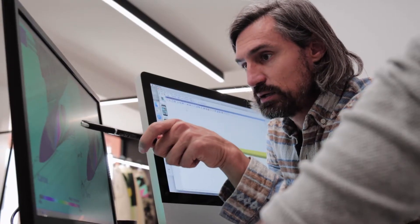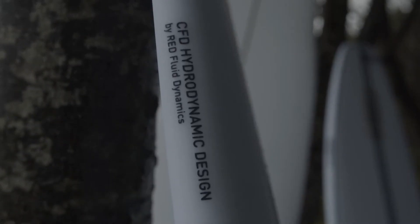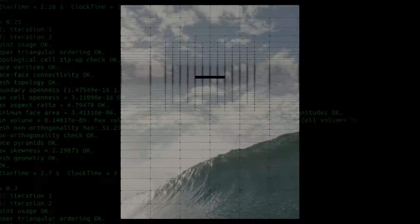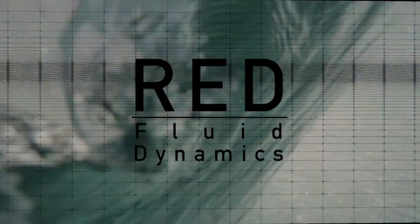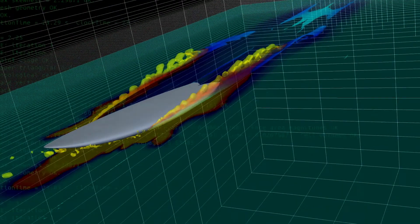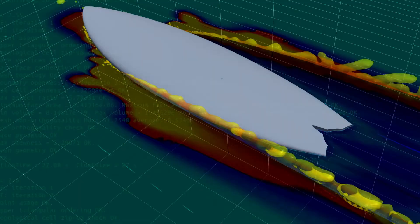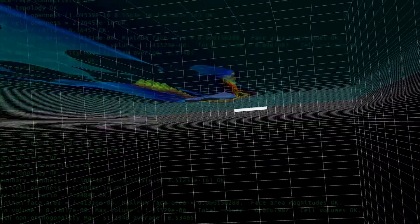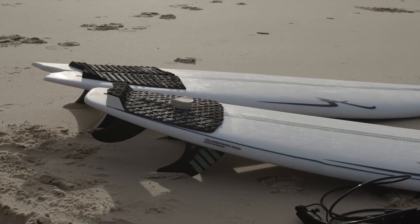I'm Marcello Zanni from Sequoia surfboard. We started to use CFD technology back in 2016. Actually Sequoia is the first company that used computer simulation for surfboard design, and I think it's a great way not just to improve performance — we can make a refined product for each different condition.